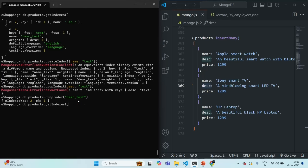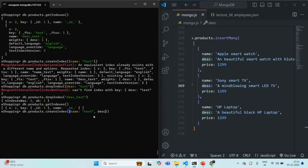Now let's create a new text index. On db.products, we call createIndex and specify the name field as 'text', then the description field also as 'text'. This creates a compound index combining multiple fields into a single text index. After pressing enter, a new index called 'name_text_description_text' has been created.